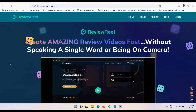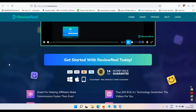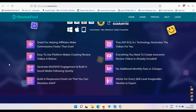There's not much else on the sales page. Features include: great for helping affiliates make commissions faster, true no-BS AI technology that generates videos for you, easy-to-use platform, everything included to create awesome review videos, generate massive engagement and build a social media following quickly, no additional monthly fees, build a responsive email list, suitable for every skill level from newbie to expert. I do not agree with any of this.